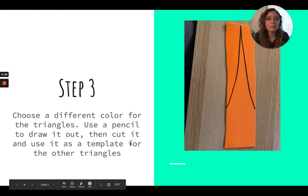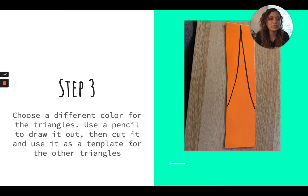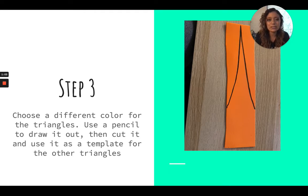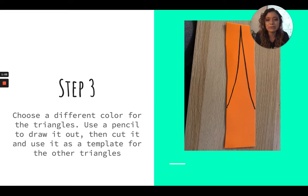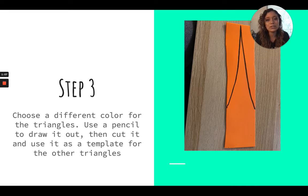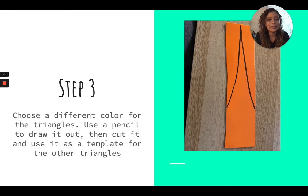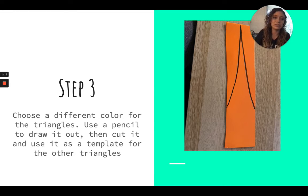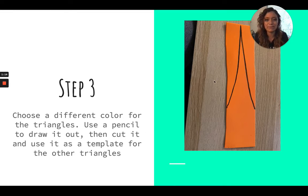Step three, you're going to use a different color for the triangles. You could use all different colors, you could use two different colors, whatever patterns you want to use. But you're going to use a pencil to draw out the triangle and then cut it out and use it as a template so then all of your triangles are the same shape.